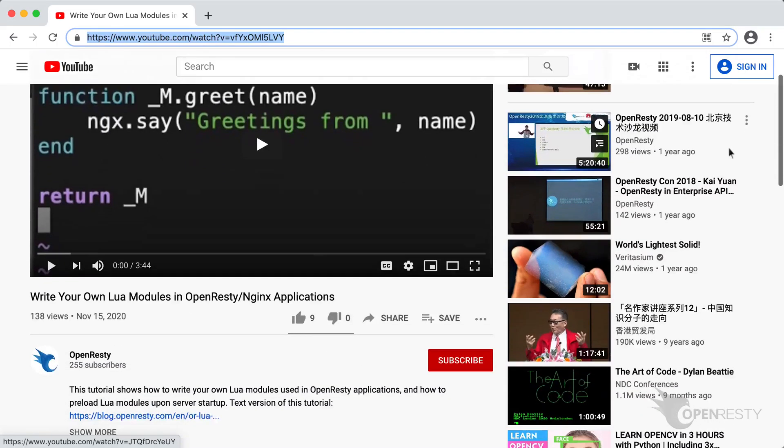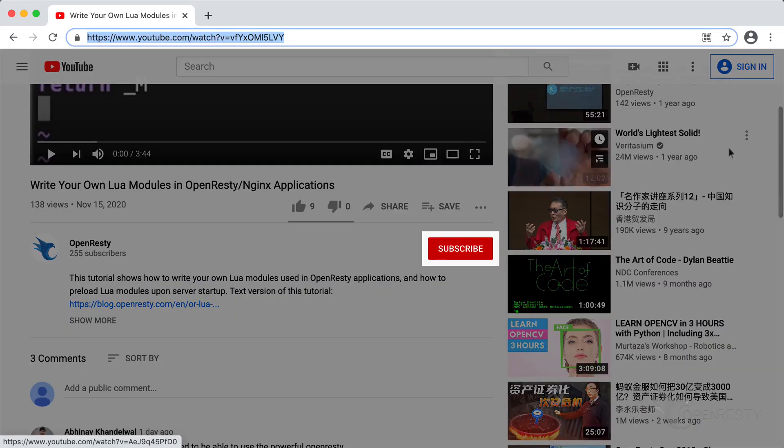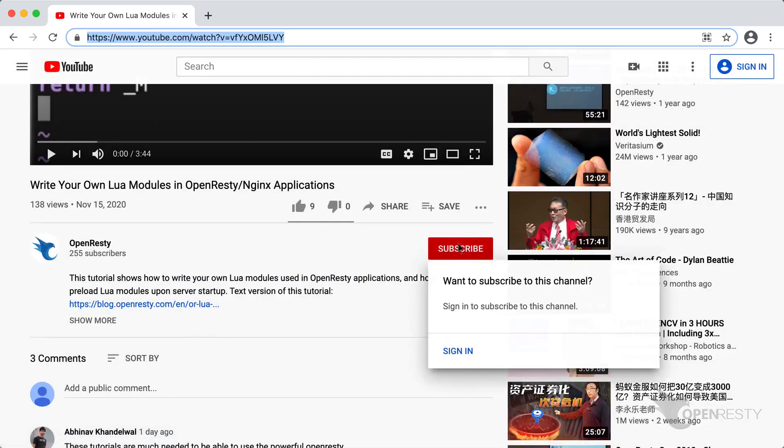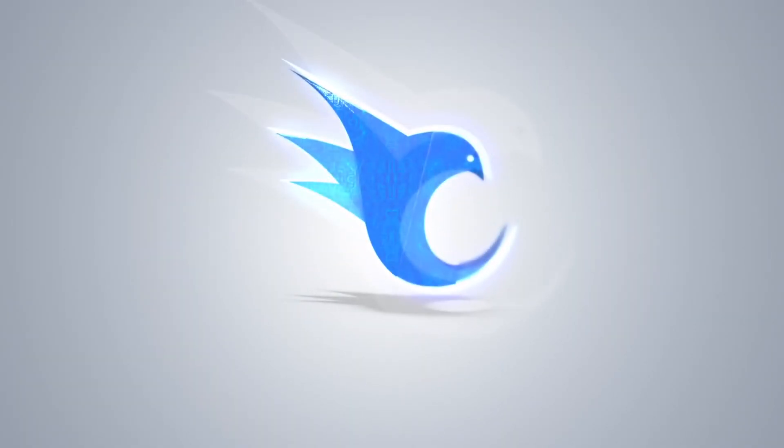If you like this video, please subscribe to our YouTube channel. Thank you.